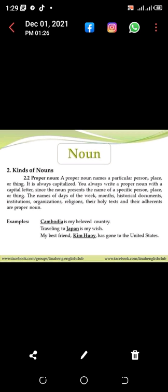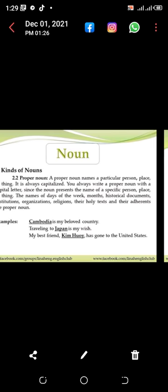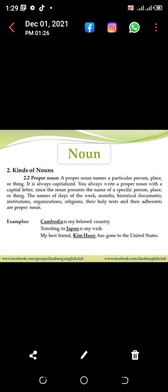Examples of proper nouns: 'Cambodia is my beloved country.' 'Traveling to Japan is my wish.' 'My best friend Kim has gone to the United States.' That's all about kinds of nouns. In the next video I will try to define more about nouns. I hope you will understand this topic. Thank you very much.